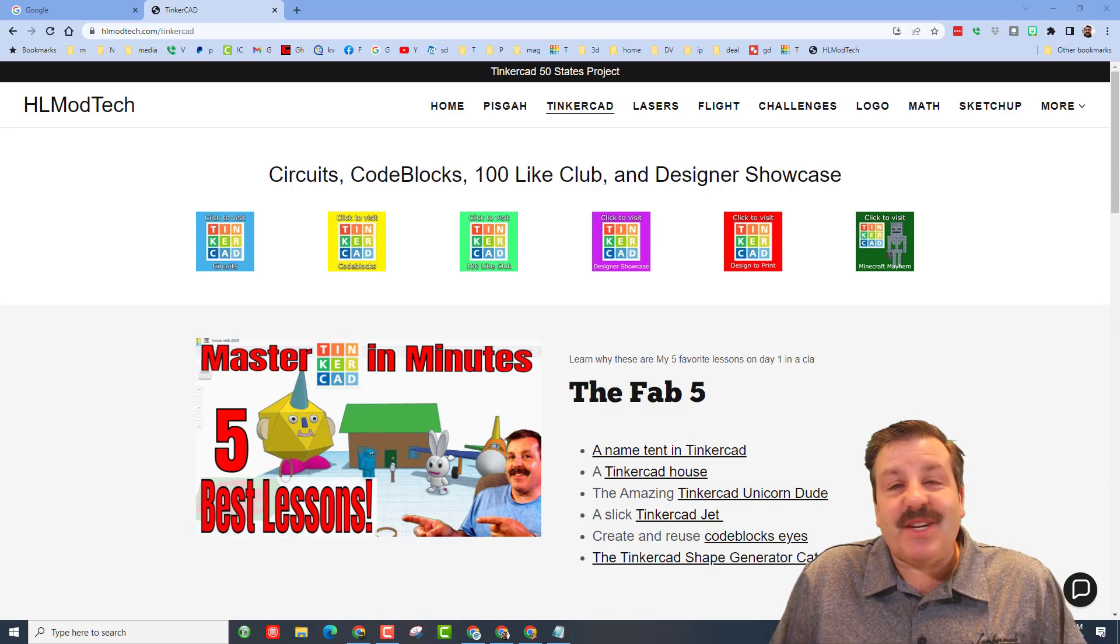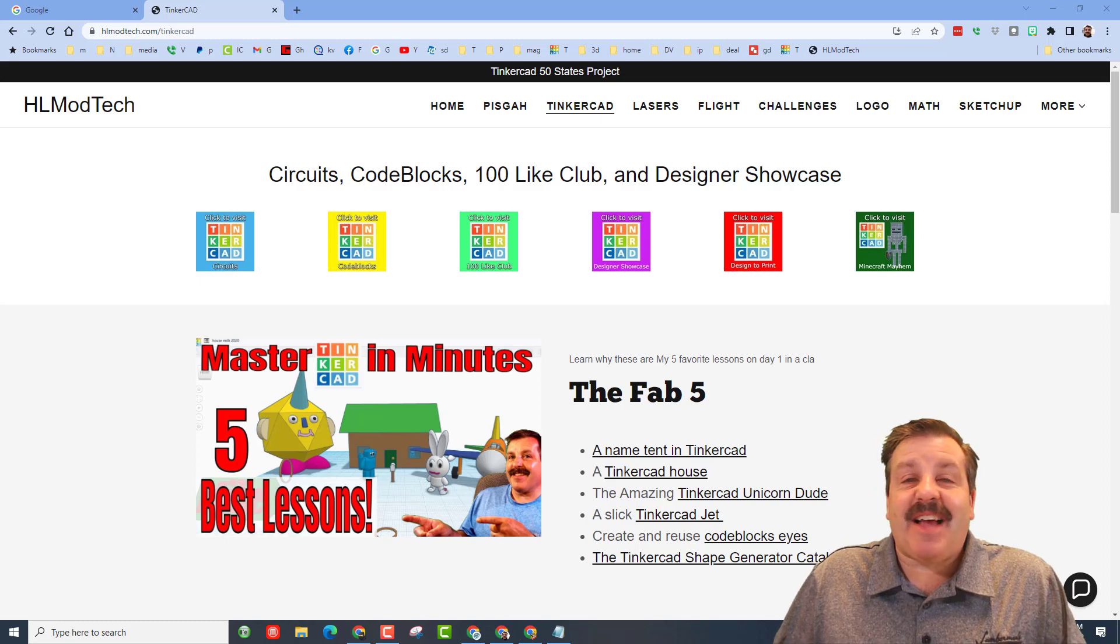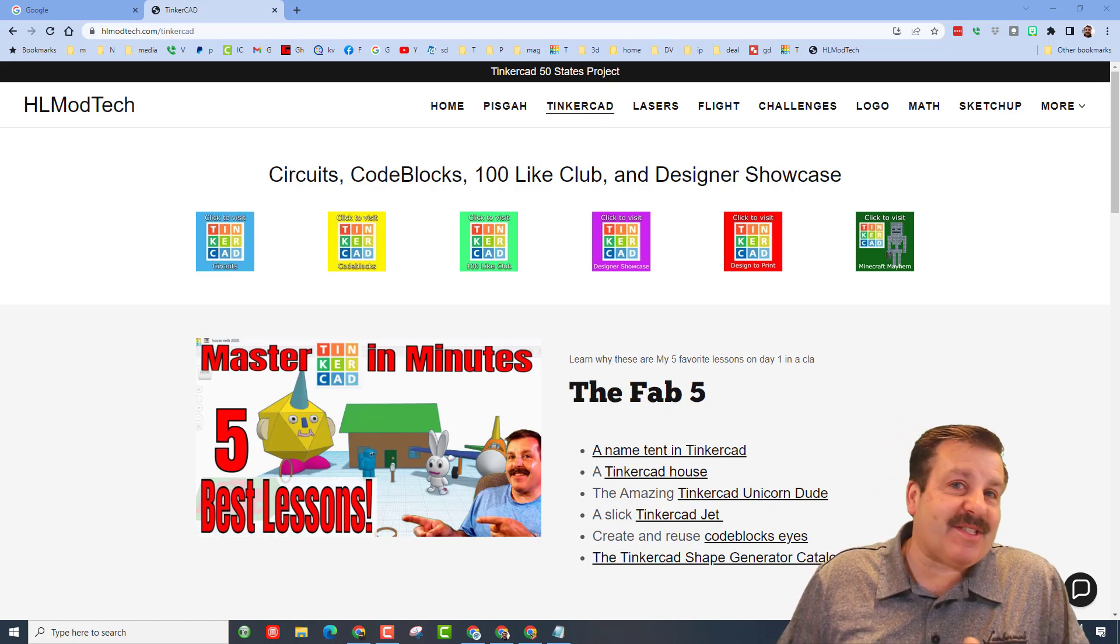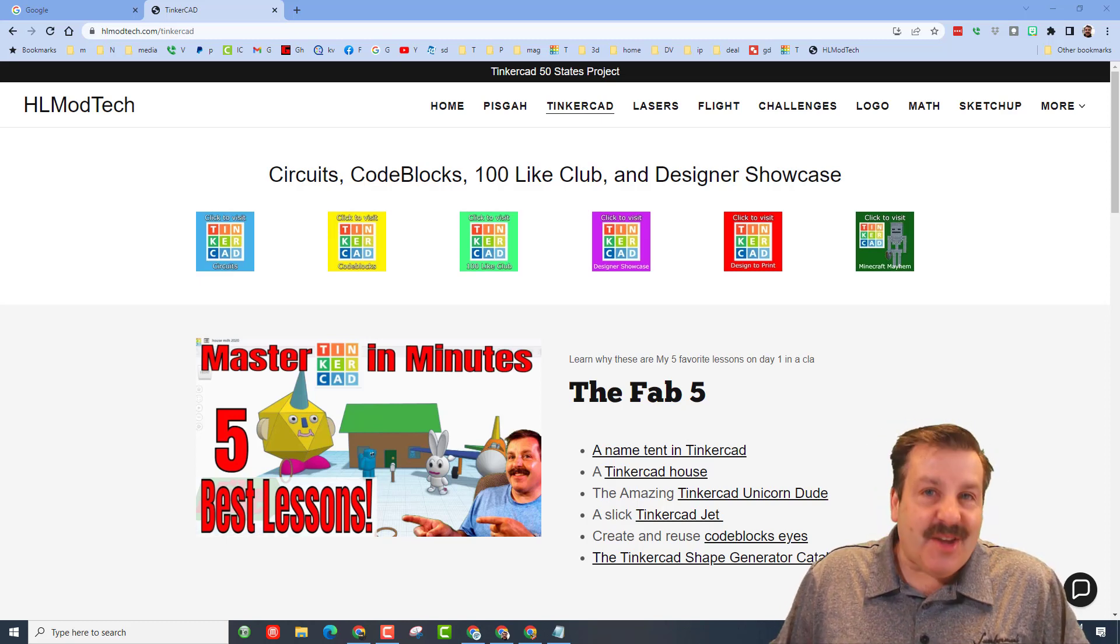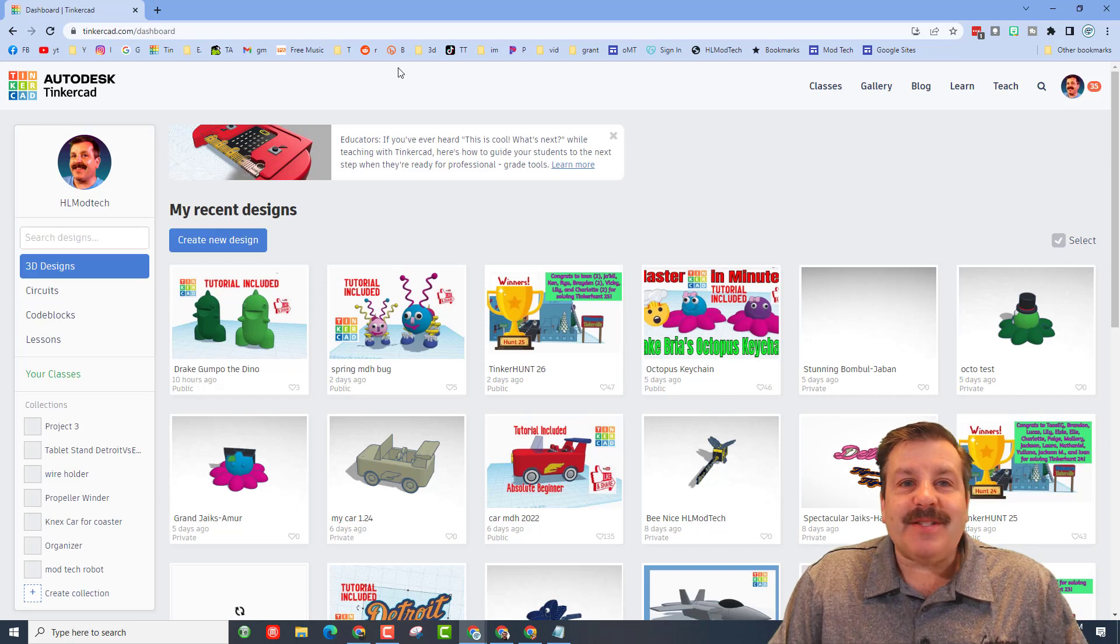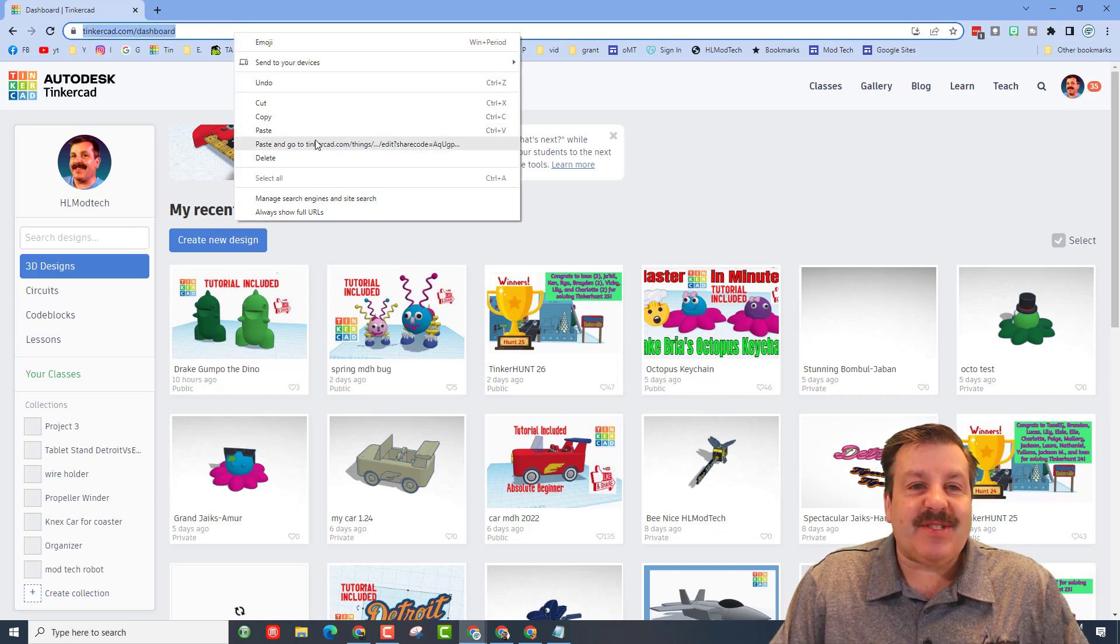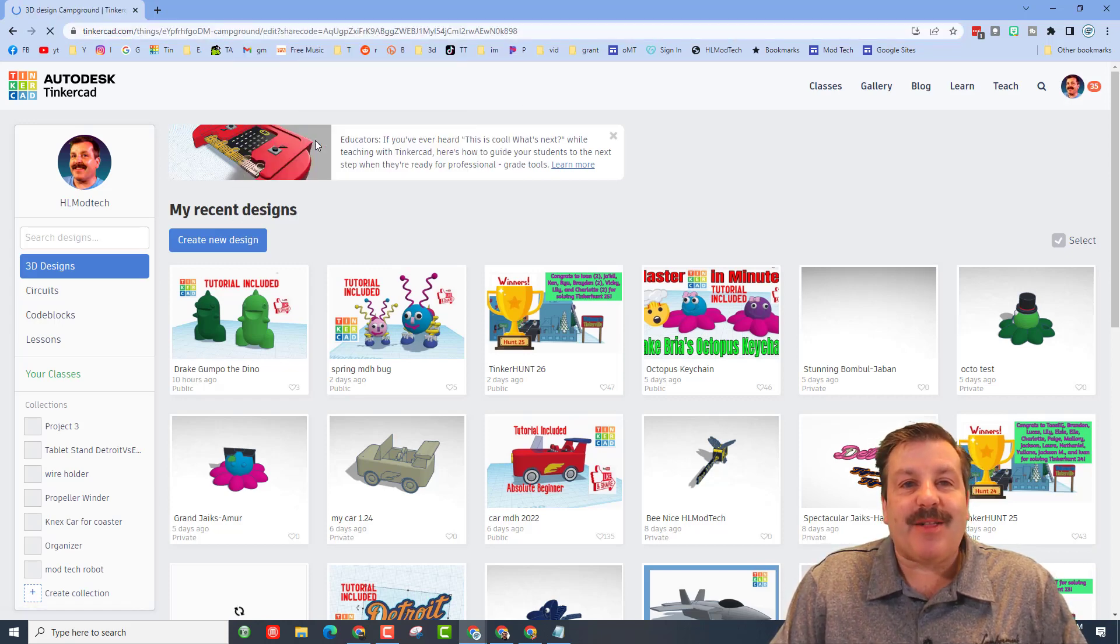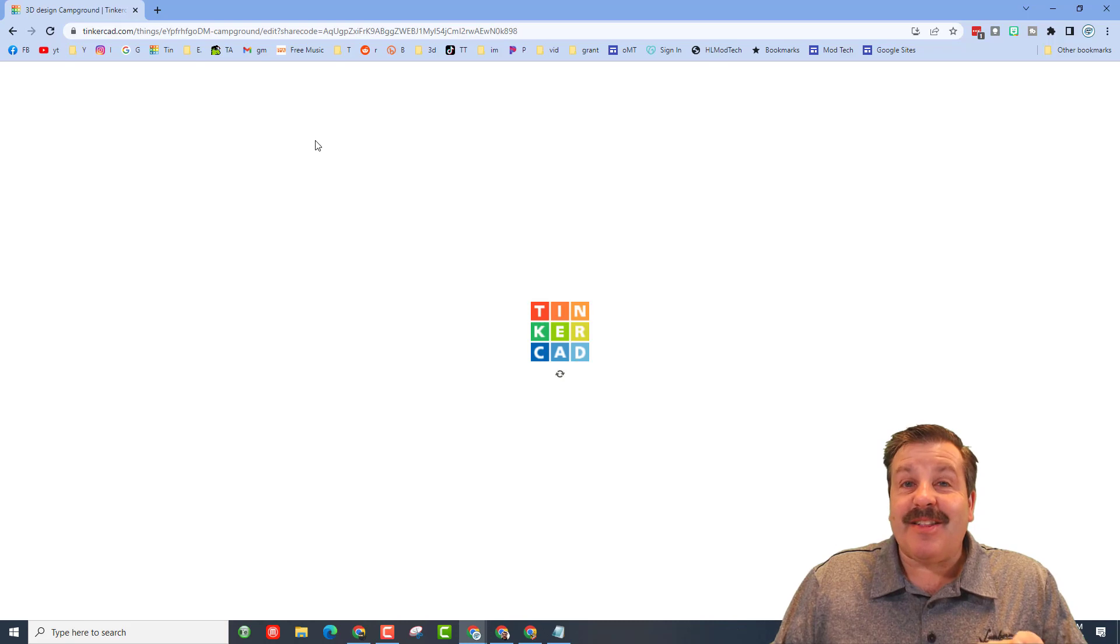Good day friends, it is me HL Mod Tech and it is time for another designer shout out, so let's get cracking. Friends, today we've got a design from awesome sixth grader Mallory. Let's paste in that share link and let's see just what she created.